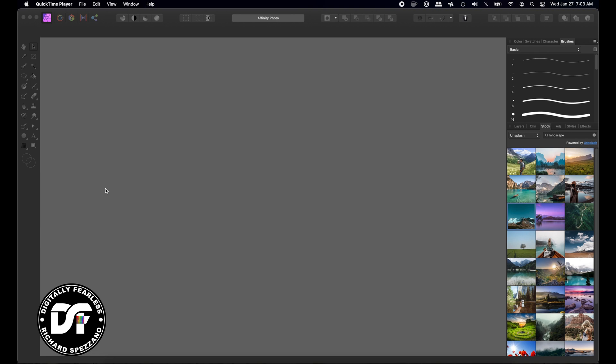Hi, Rich Sposano here from Digitally Fearless. A while back I did a whole playlist that was really popular on the Affinity Photo Tools and some things were left out, so I thought I'd add to that playlist. You can find the playlist in the description below.